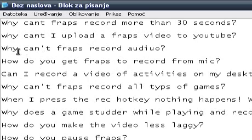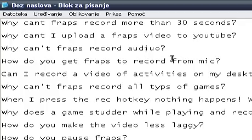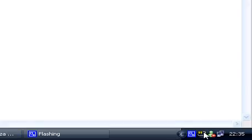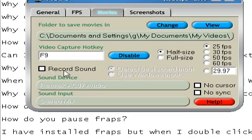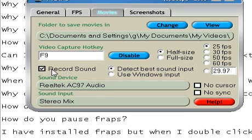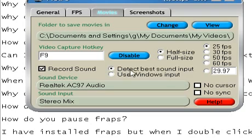Third question: why can't Fraps record audio? There can be a few reasons for that. The most common reason why Fraps doesn't record audio is because the record sound option is probably unchecked. So if you want to record sound, click on that and make sure that the sound recording option is enabled. Also, make sure that "detect best sound input" is checked because that's the best setting if you want to record sound from a game.